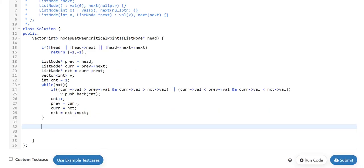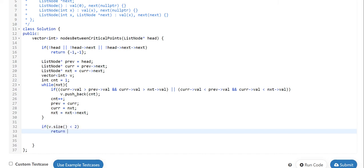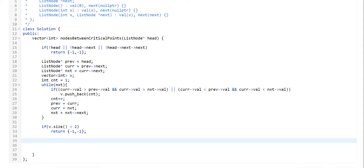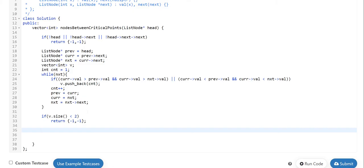The remaining task is to find the min distance and max distance. First we check if the size of the vector is less than two — meaning we found only one critical point — and in that case return minus one and minus one. Since the count value is always increasing and we stored it in the vector, the vector will be sorted. To find the minimum distance between two values we can just compare adjacent values in the vector.